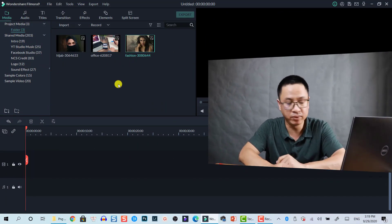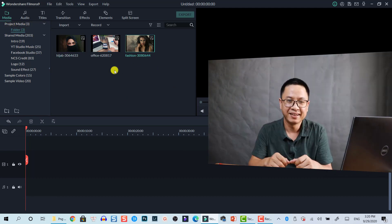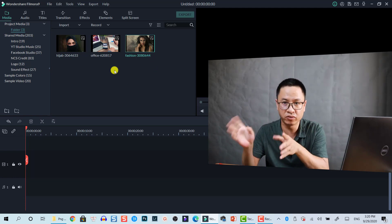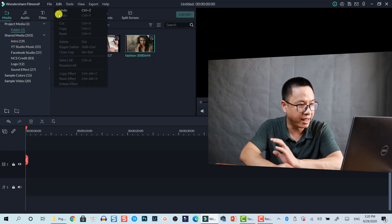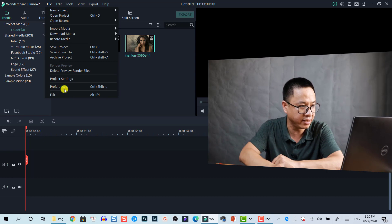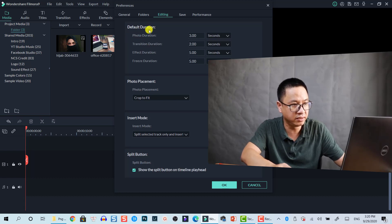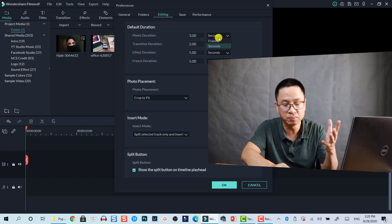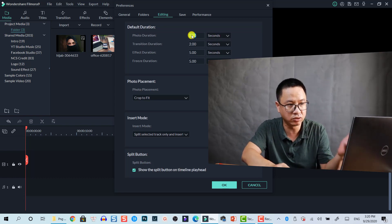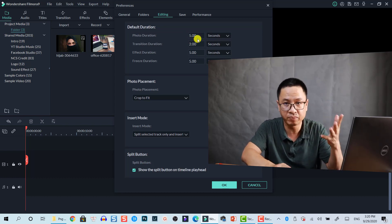So let's go to Filmora 9. Here I am inside Filmora 9 with some photos in the media library. For the first case, if you want to set a default photo duration for all images, go to File and then select Preferences, then go to the Editing tab. As you can see, the default duration for photo is three seconds. You can change it to seconds or frames — for example, if I want five seconds, I just type five.